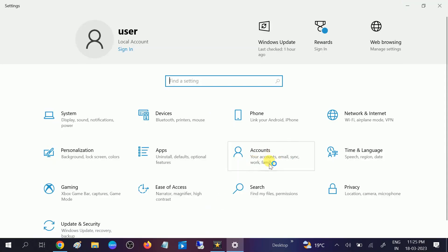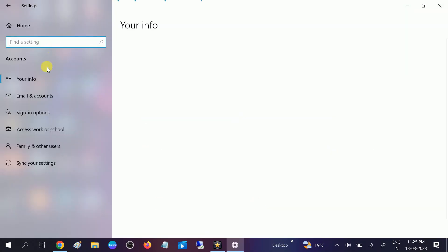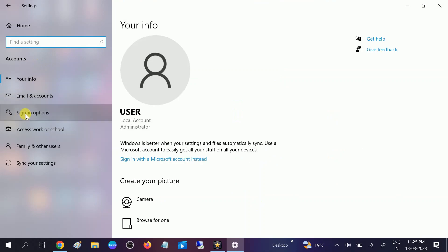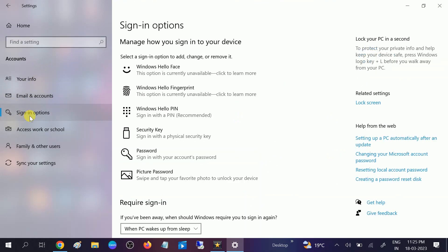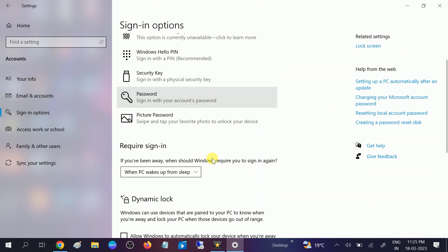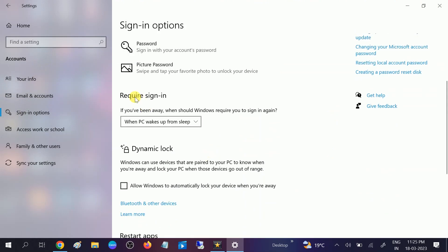Click on Accounts on the left-hand side, then click on Sign-in options. You need to scroll down, and under 'Require sign-in', you need to click that option to Never.